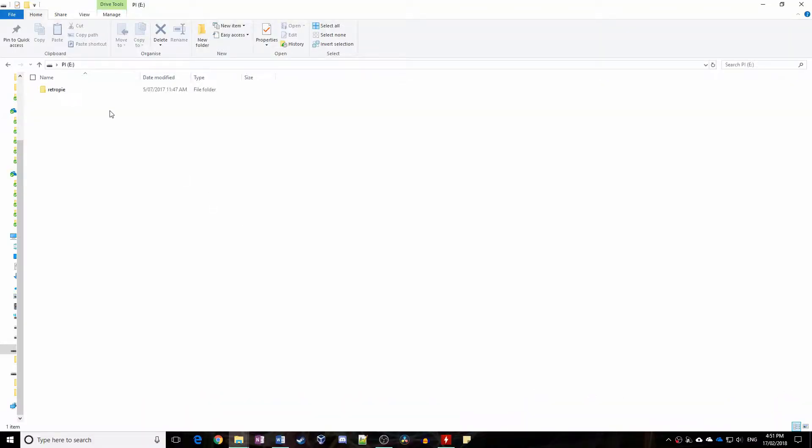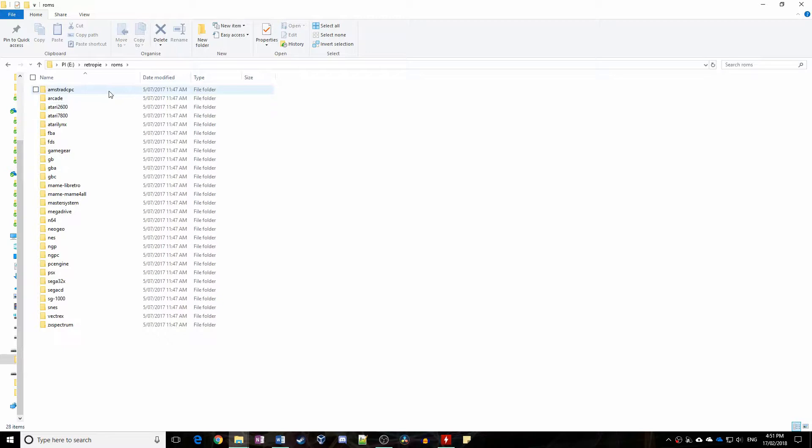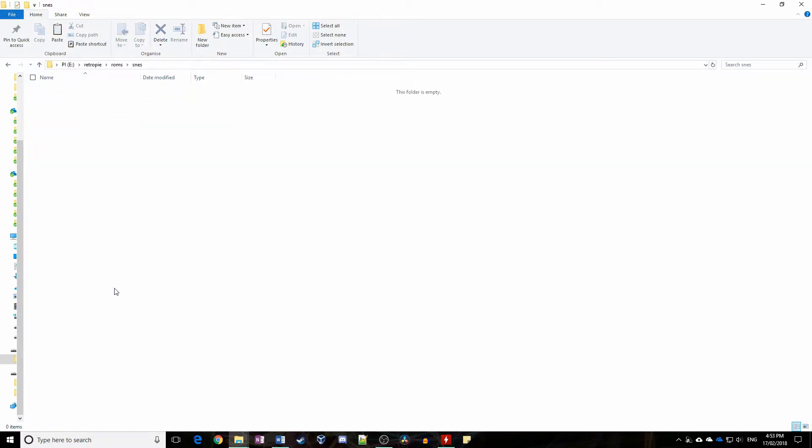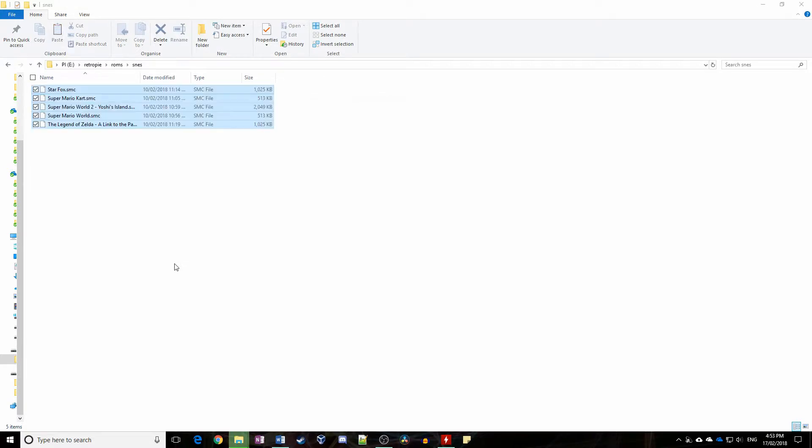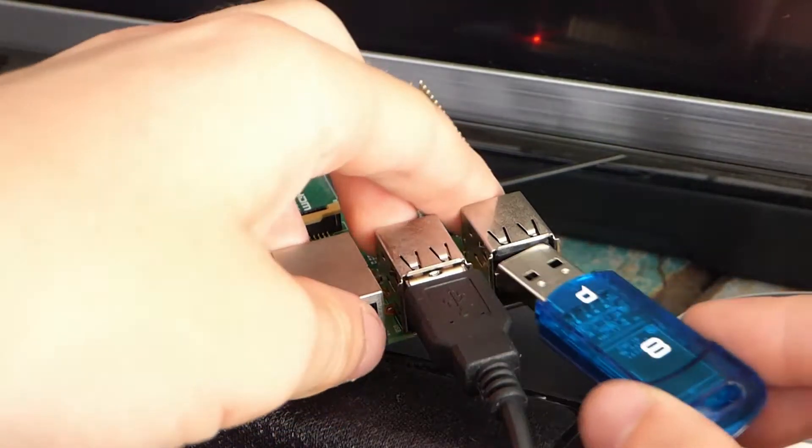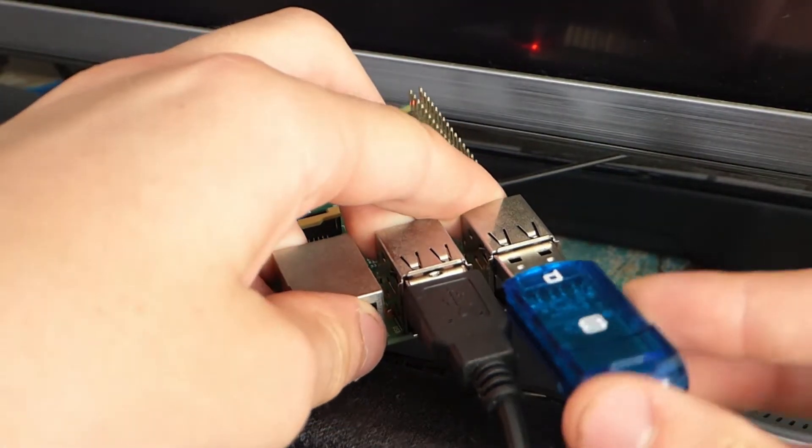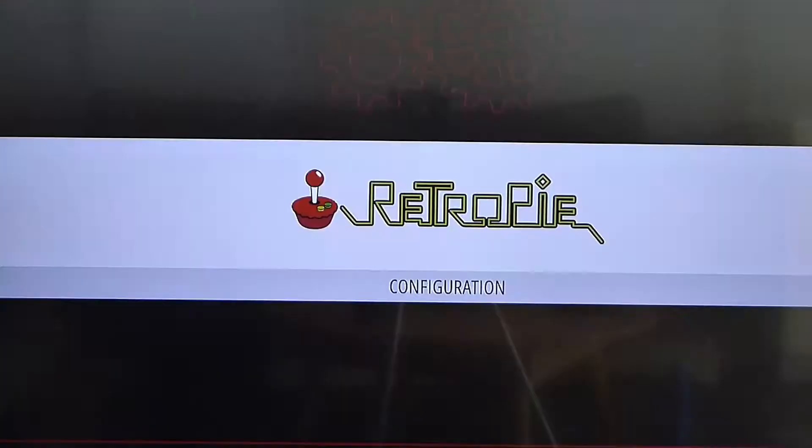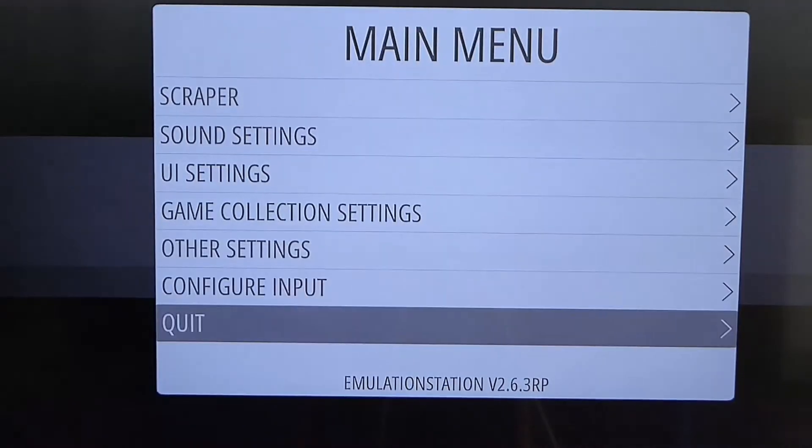Plug it back into the computer. You should then see lots of folders inside the one we created earlier. Copy the ROMs over to their respective consoles and eject the drive. Insert it back into the Pi and wait for the light to stop flashing. Pull the drive out and restart emulation station.